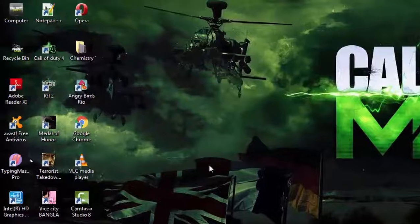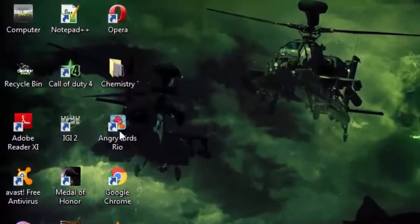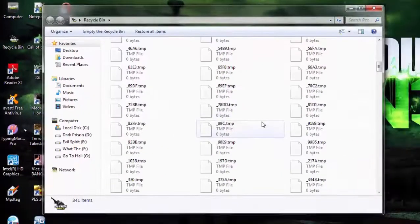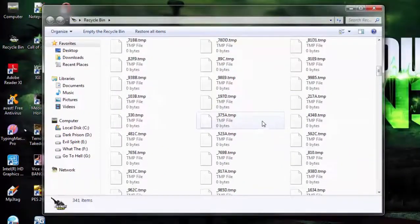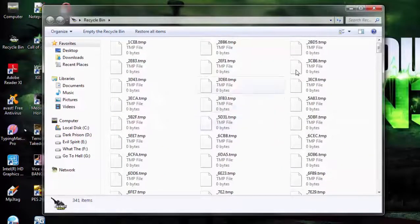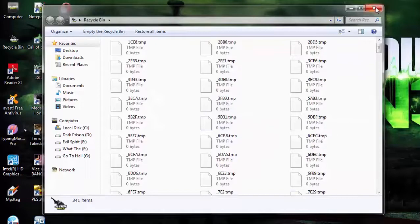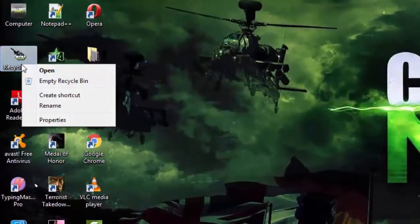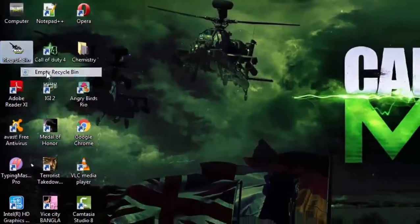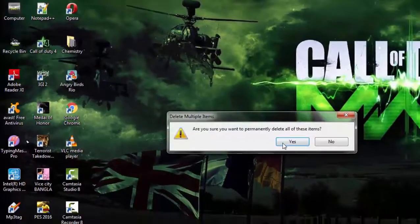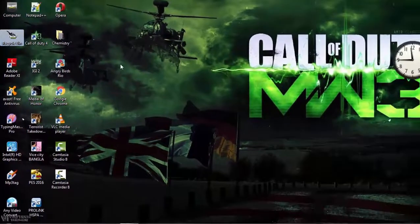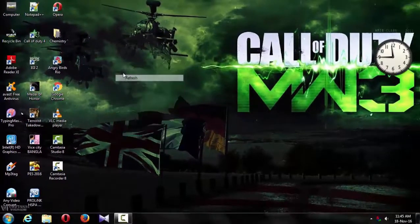Finally, empty the recycle bin. As I said, we have to delete all the recyclables, so we will empty the recycle bin. We have to delete the files to complete the process.